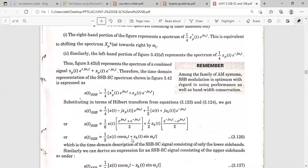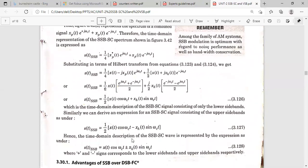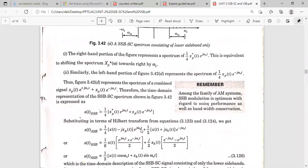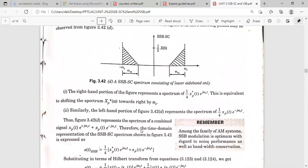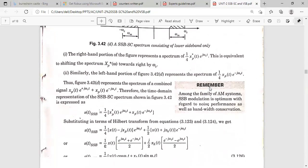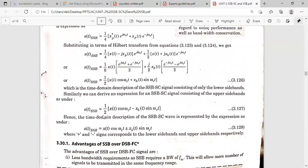Similarly, the expression for the upper sideband can be written by considering the upper side of the spectrum at ω_c + ω_m. The generalized expression for the upper sideband follows the same derivation. Combining both expressions: if we have the plus term, that represents the lower sideband, and if we have the minus term, that represents the upper sideband. This is very important — the generalized expression derived using the pre-envelope concept.